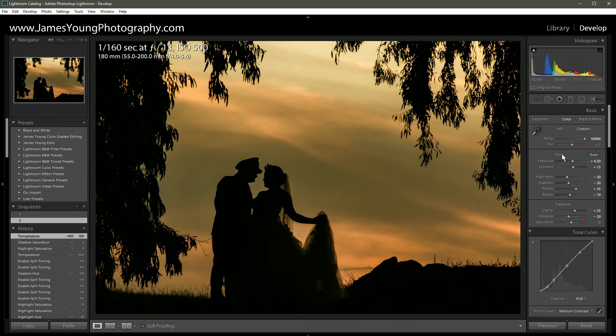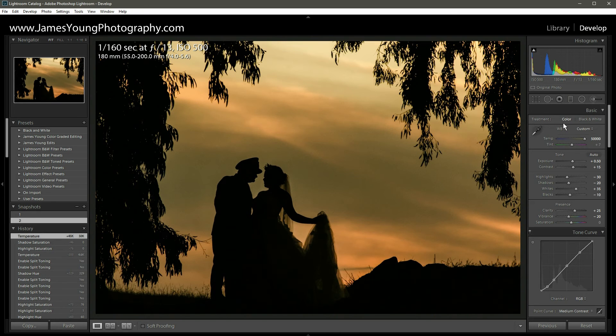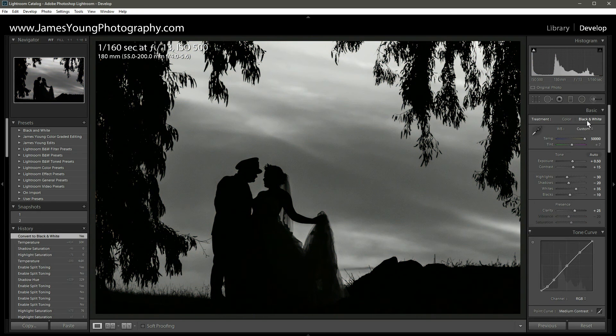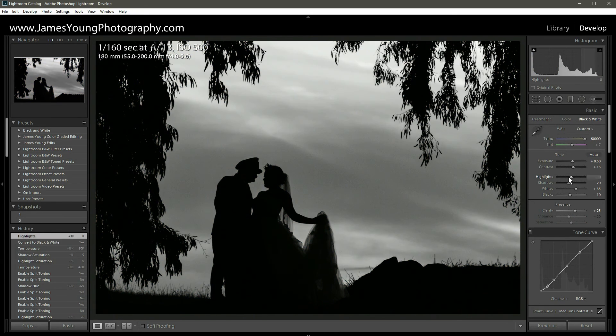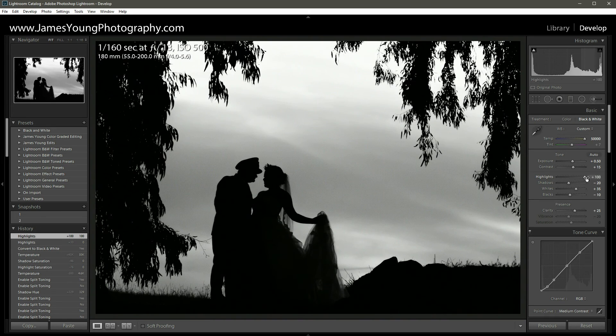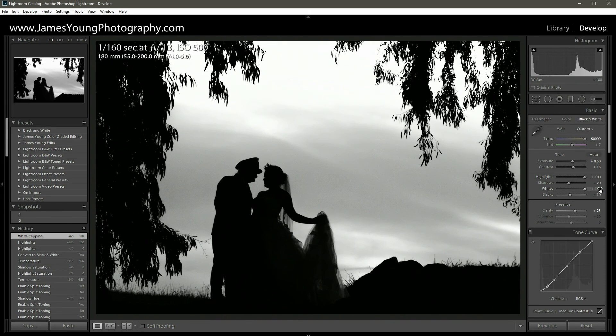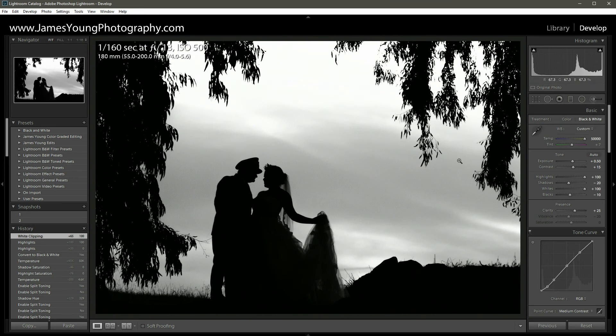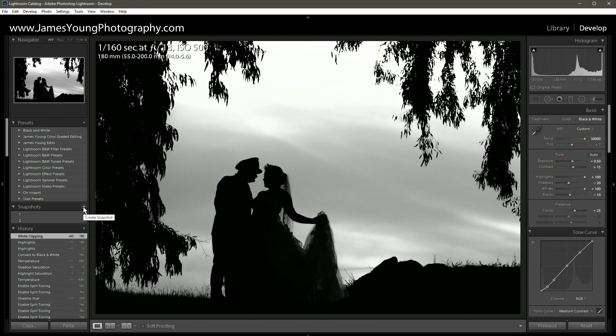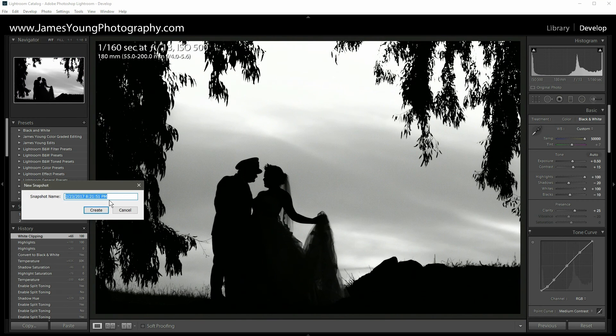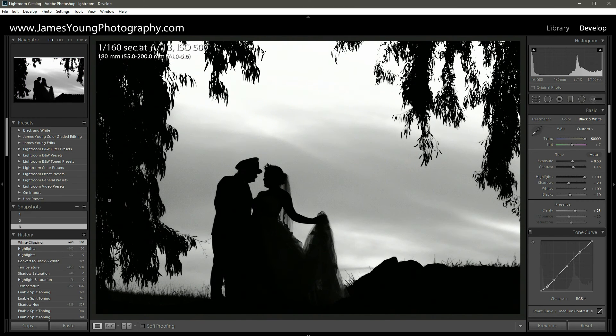So there's snapshot number two, and then let's do one more quick edit with just a couple more clicks. With treatment let's click black and white, and on highlights let's go all the way up, and then as we go down to whites let's go all the way up as well. And bam, there we have it, another edit.